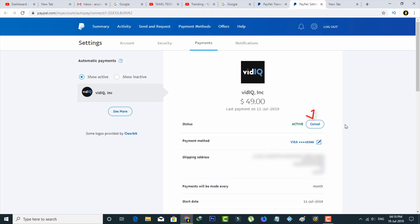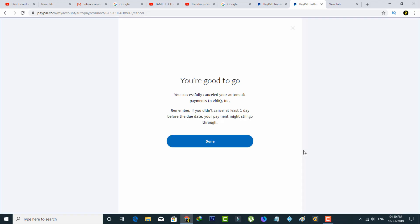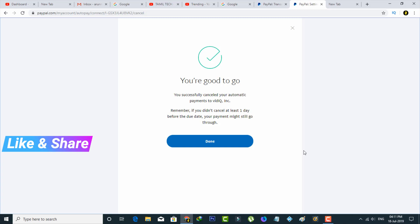I simply press the cancel option in the status section and then it asks for confirmation. So you can select cancel automatic payments. Finally, here you can see my automatic payment is successfully deactivated and this process works very smoothly.